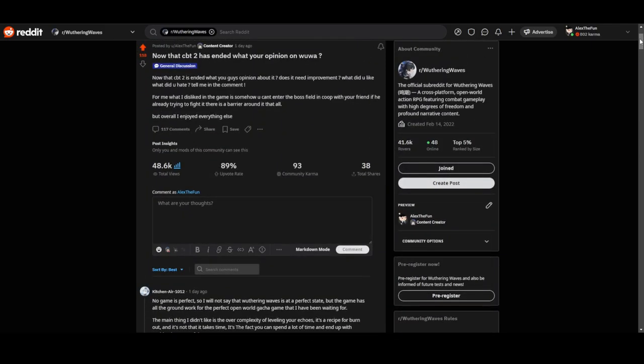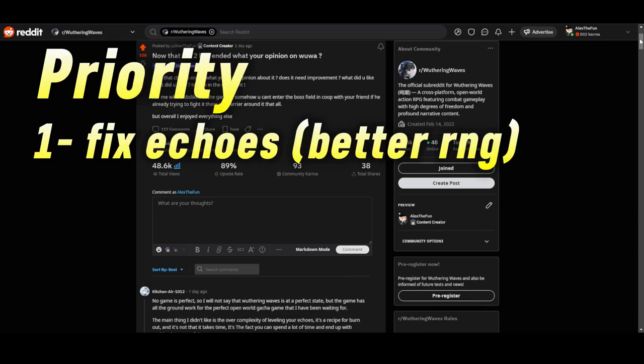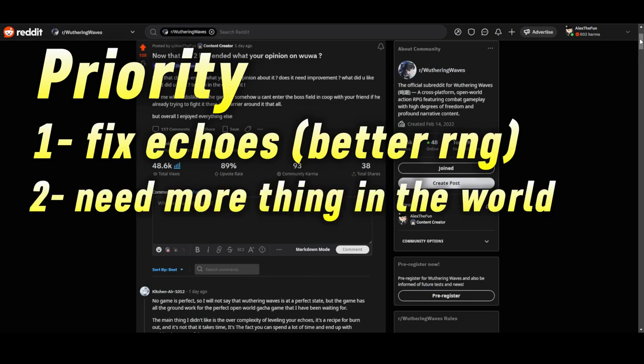Overall, most people seem to agree that the top priority that they need to fix is the Echoes. The Echo system needs a lot of fixes because it has way too much RNG, way too many substats. It has like 12 substats which is a lot. That's priority one. Priority two is to make it more alive in the open world. Sometimes it feels empty, not a lot of monsters and not a lot of beautiful quality stops to discover.